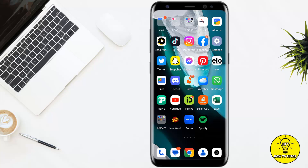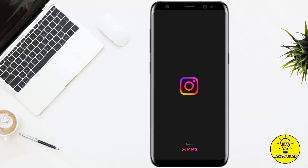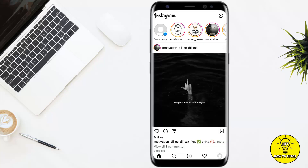So without any further delay, let's get started. To begin, we will open our Instagram mobile application. First, I will show you how to turn off live notifications for one specific account.